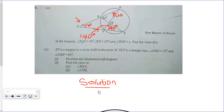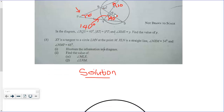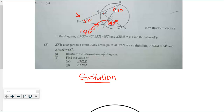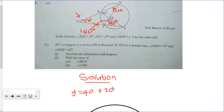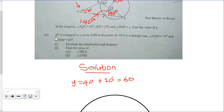Now we have to find Y. Y is the sum of the two opposite interior angles because Y is an exterior angle to that triangle. So Y is simply equal to 40 degrees plus 20 degrees, which gives us 60 degrees.